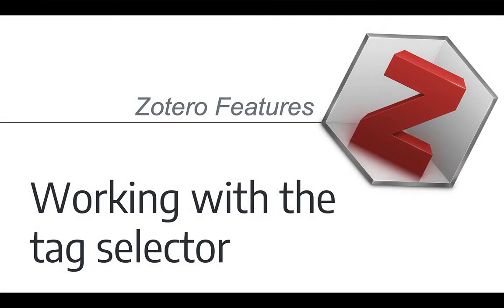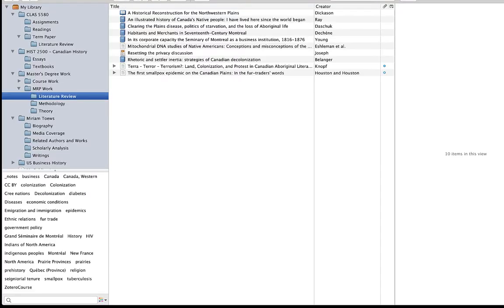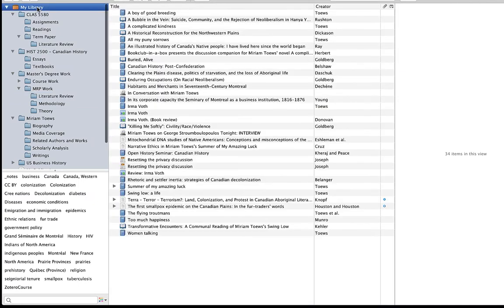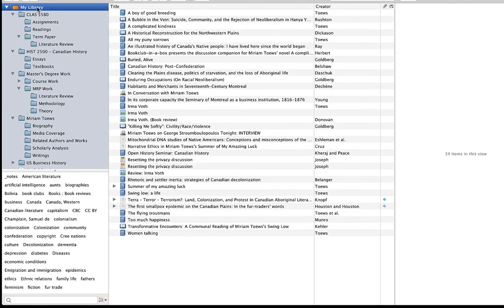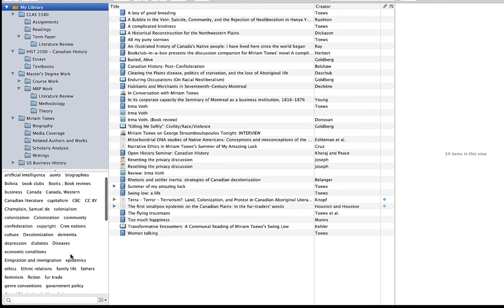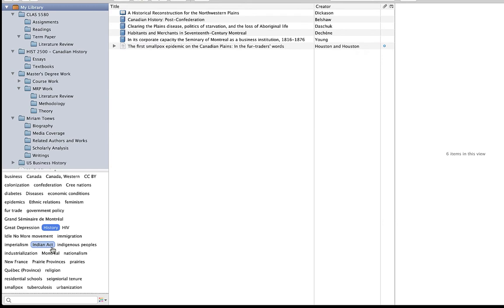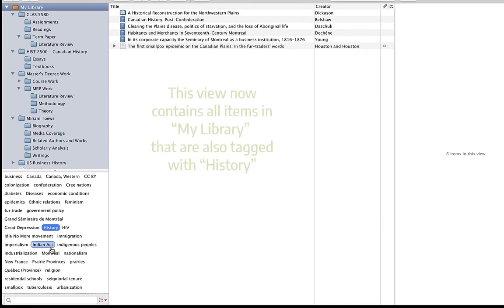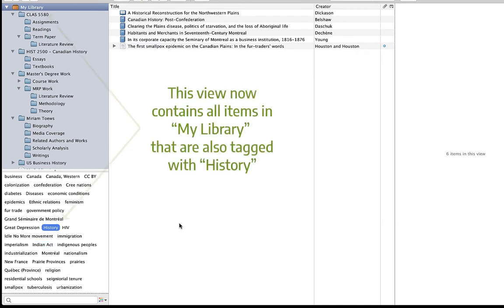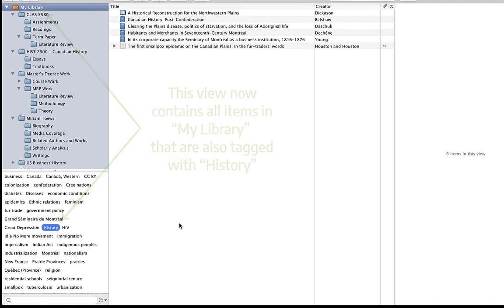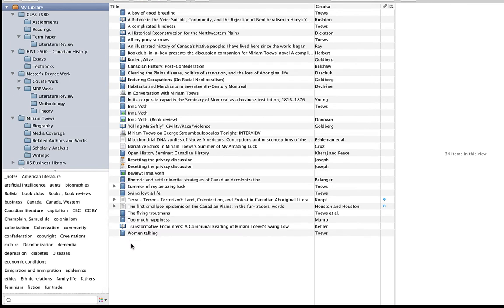There are some really cool things you can do with the tag selector. Let's say I have my whole library listed and I select a tag in the selector, for example, history. All of the items with that tag will be displayed in the items view. So I've essentially filtered the contents of my library to display only items that have been tagged with history. I can just click the history tag again to unselect it, and then the view returns to showing everything in my library.